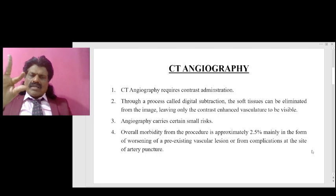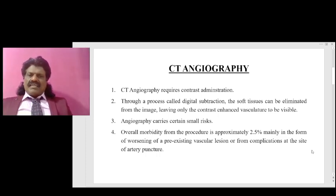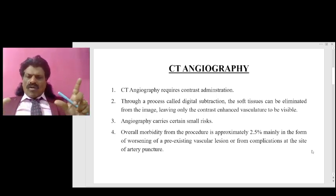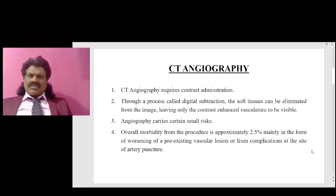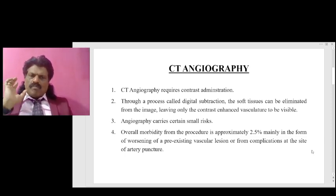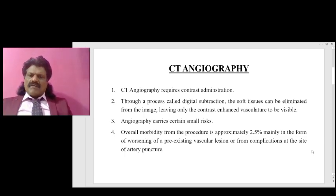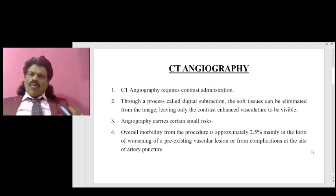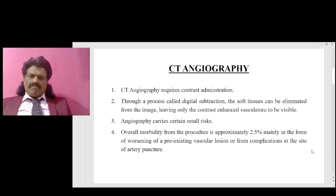Angiography carries certain small risks. The overall morbidity from the procedure is approximately 2.5 percent, mainly in the form of worsening of a pre-existing vascular lesion or from complications at the site of artery puncture.